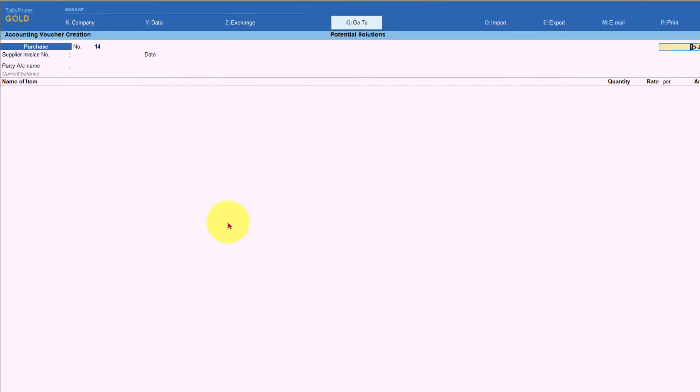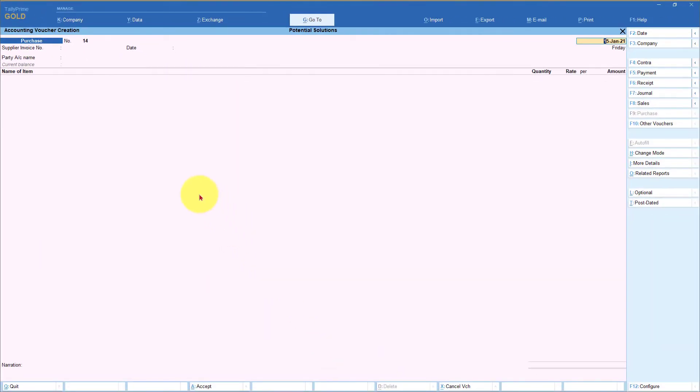The use case here is let us say this company has created different purchase ledgers for different items. For example, they have created their purchase ledger as purchases at 12%, purchases at 18%, purchases at 28%. So these are three separate ledgers of purchase they have created under the purchase account group. Now when they are making this purchase, if they are procuring items which are having different GST rates, like one item could be 12%, another item could be 18%, another item could be 28%.